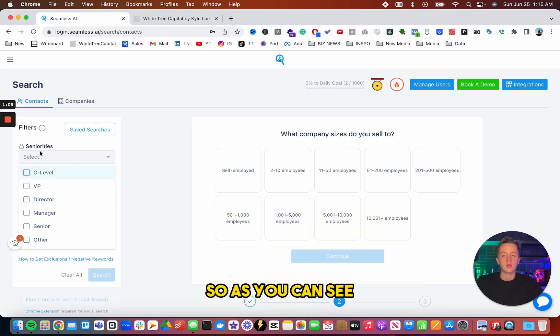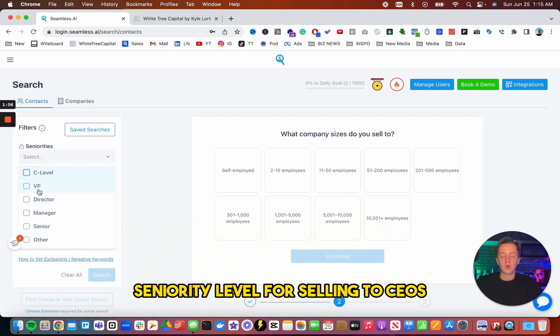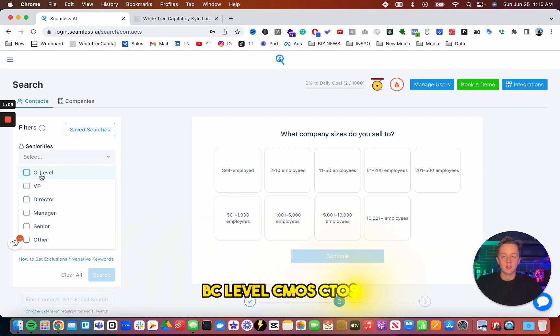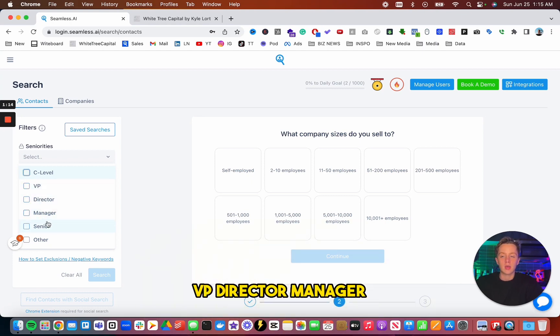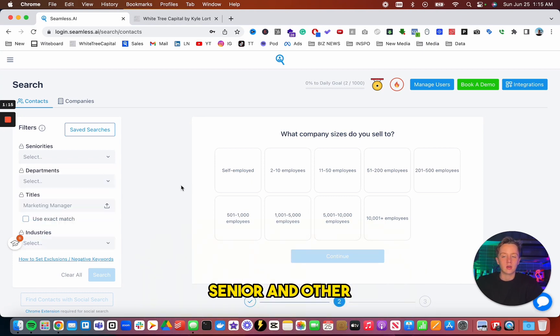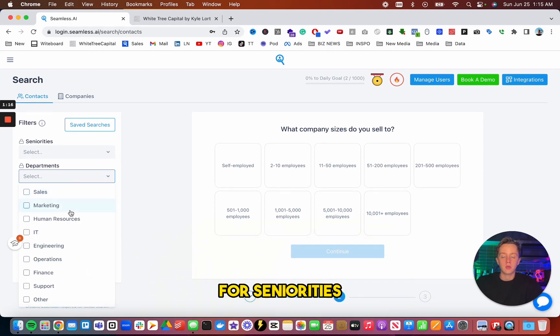As you can see, seniority level, if you're selling to CEOs, it'd obviously be C-level, CMOs, CTOs, stuff like that. VP, director, manager, senior, and other seniorities.